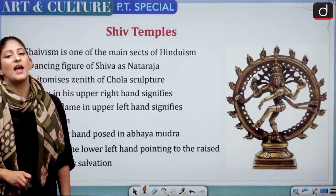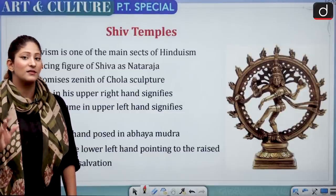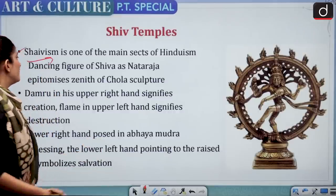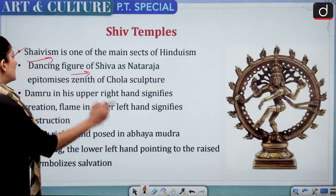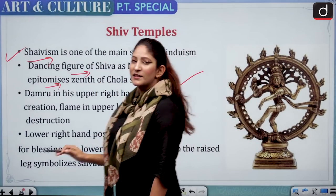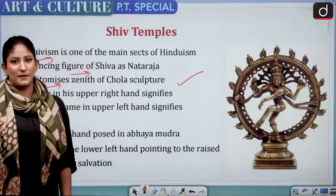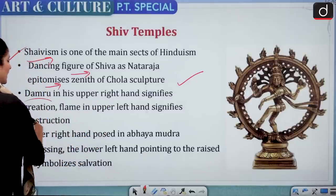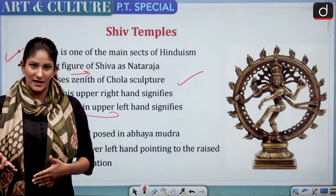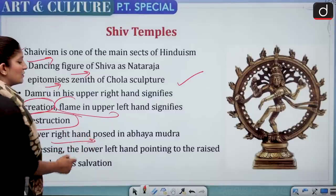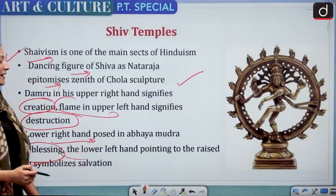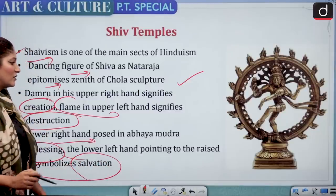Now for important Shiva temples — first, the Chola period Nataraja. It is a bronze statue, and Shaivism is one of the main sects of Hinduism. This dancing figure of Shiva as Nataraja epitomizes the zenith of Chola sculpture. The damru is in the upper right hand, signifying creation. The flame in the upper left hand signifies destruction. The lower right hand is in the Abhay Mudra, blessing devotees and telling them to stop fearing. The lower left hand points to the raised leg, symbolizing salvation.